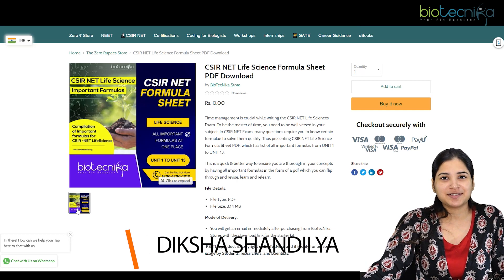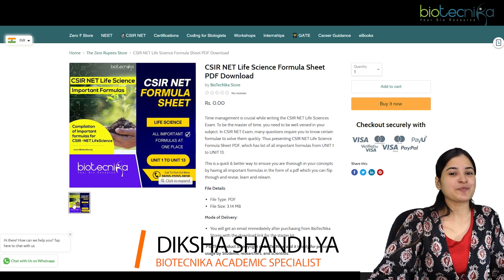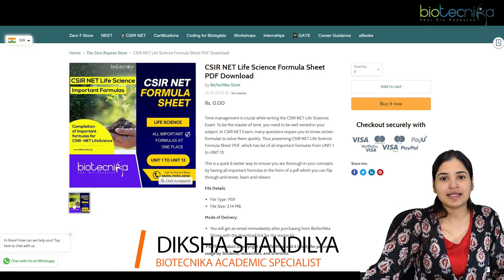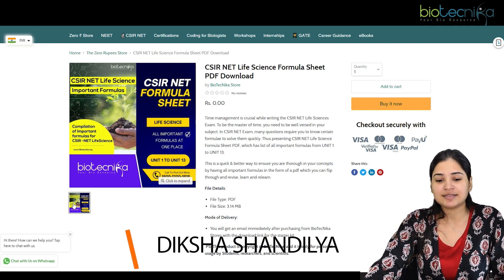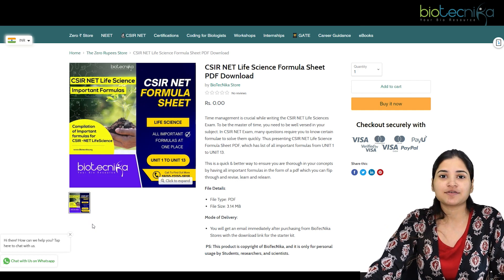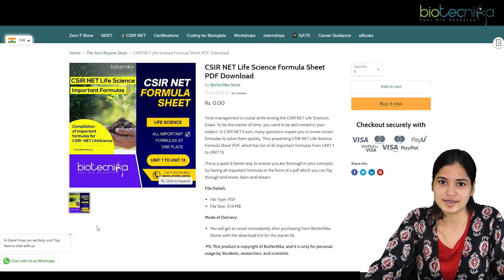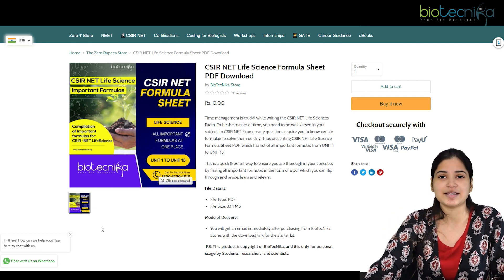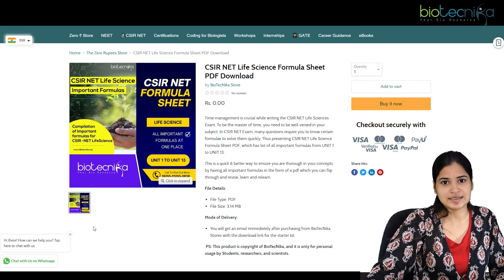Hello everyone, myself Diksha from Biotechnica, and today I'm here to give you some important ideas about the CSIR NET life sciences study material. Here we are with the CSIR NET life sciences formula sheet that will give you insight into all the formulas important for the CSIR NET examination, which you can download, learn, and apply to the numericals and questions asked in the exam.